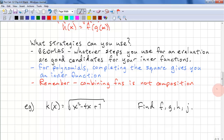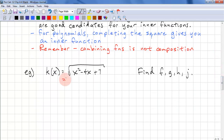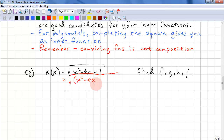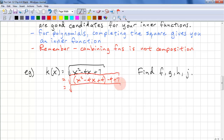Here's an example. k(x) = √(x² − 4x + 7). Find f, g, h, and j. Let's complete the square first: x² − 4x + 7 = (x² − 4x + 4) − 4 + 7, which simplifies to (x − 2)² + 3.